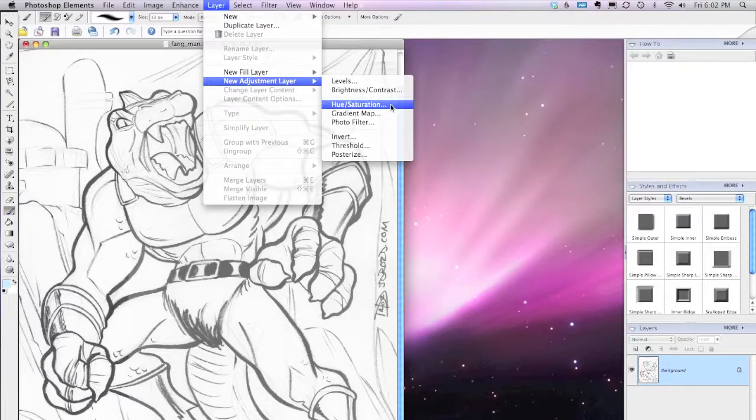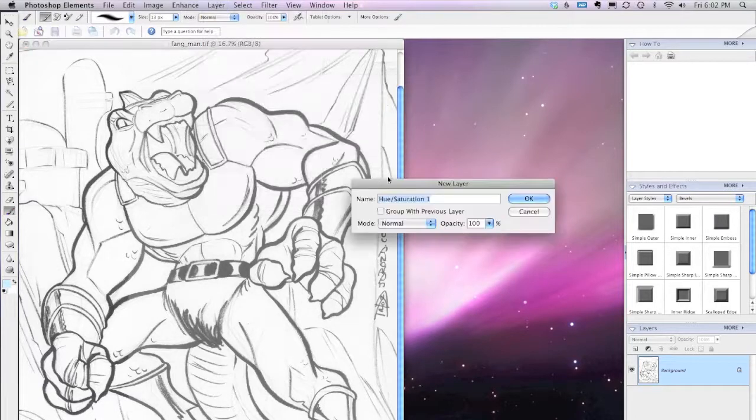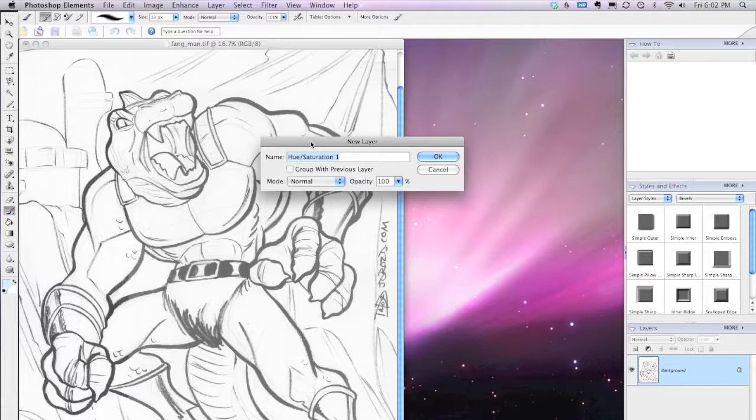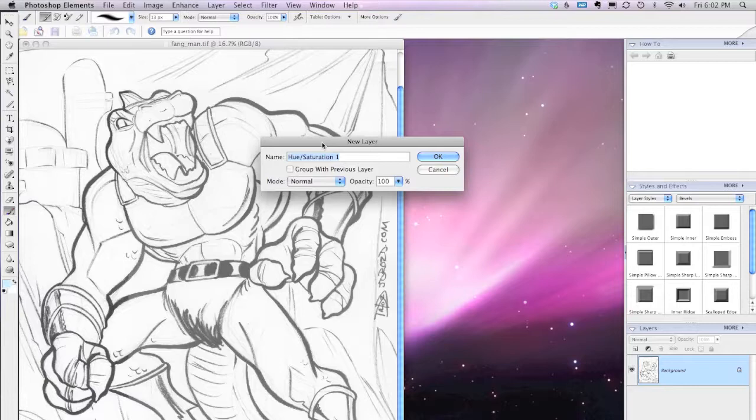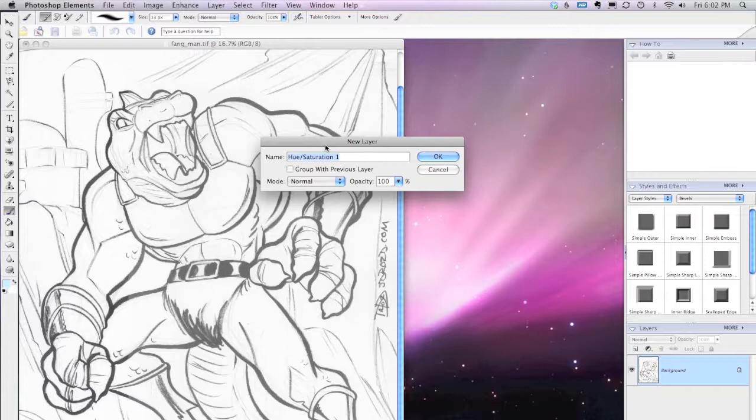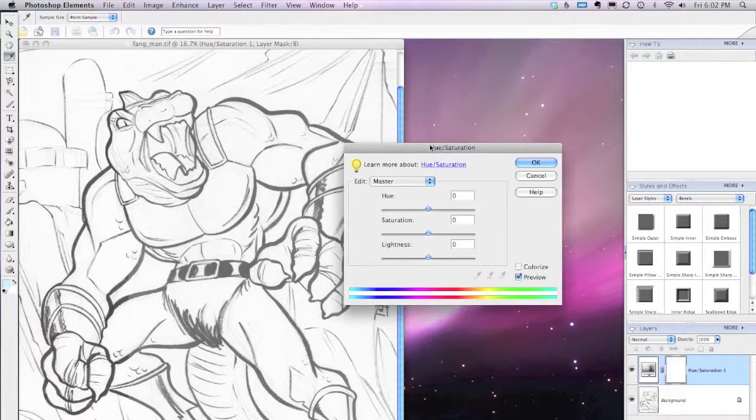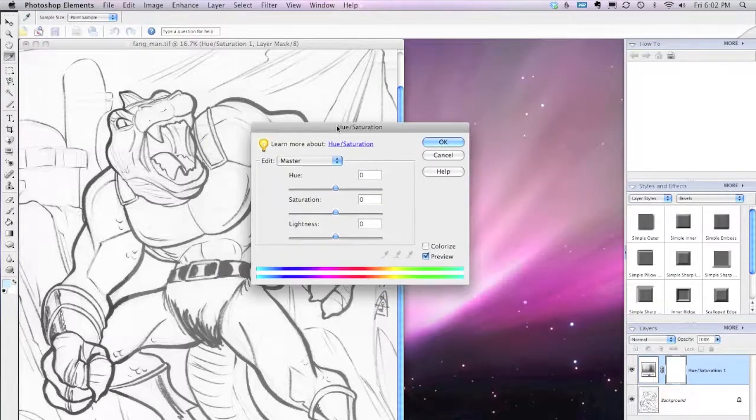And we click on that and we get this dialog box that pops up. And we can call this layer whatever we want, but we'll just call this Hue Saturation 1 because it really doesn't matter. Because once we're done with this file, we're just going to dump it once we print out the hard copy. Or rather, we'll just save it, but we won't really need to mess around with a whole lot of layers in this file. So we hit OK, and then this dialog box pops up.